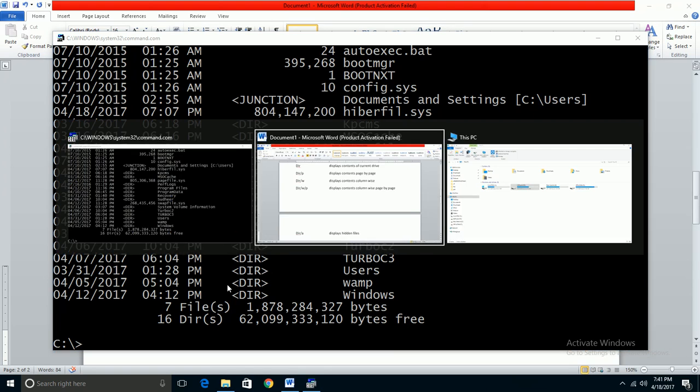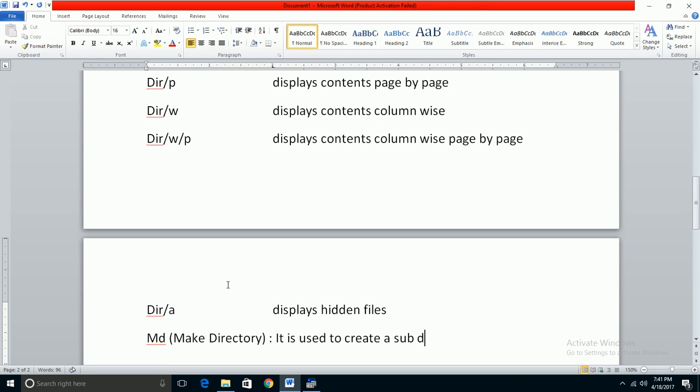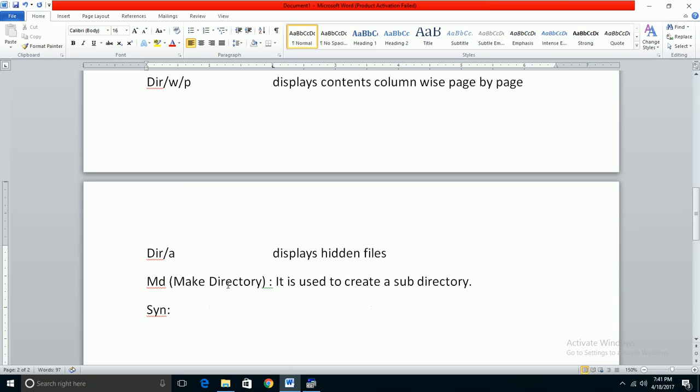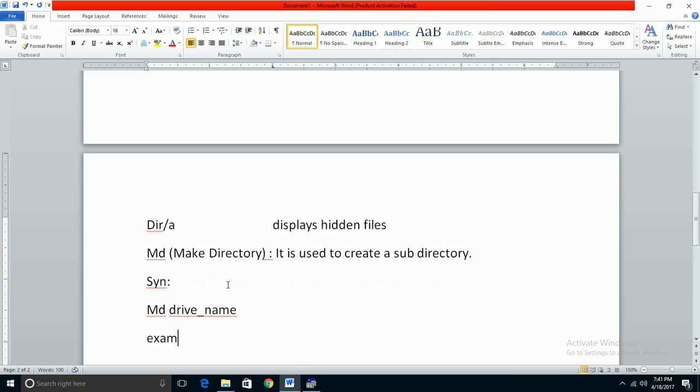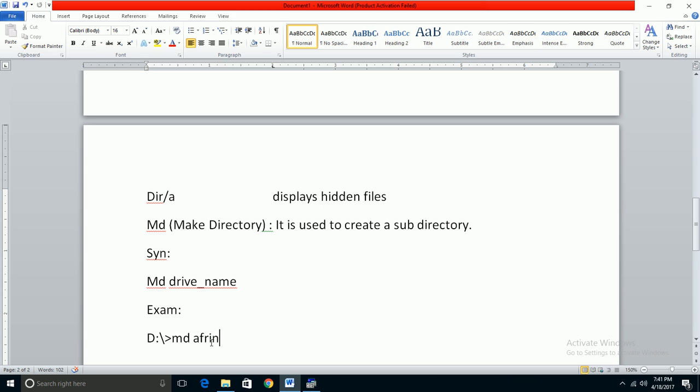The next command is MD, which stands for Make Directory. It is used to create a sub-directory. The syntax is: MD, then space, then the drive name you want to create. For example, if I'm in C drive and type MD offering, it will create a sub-drive called offering.